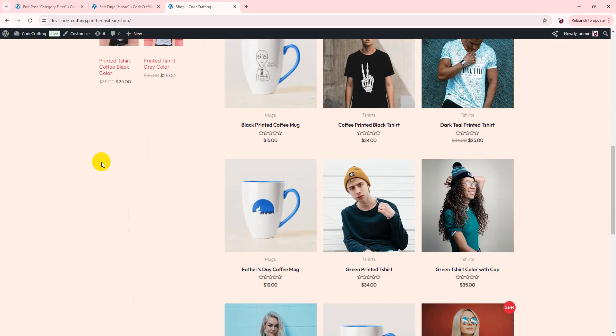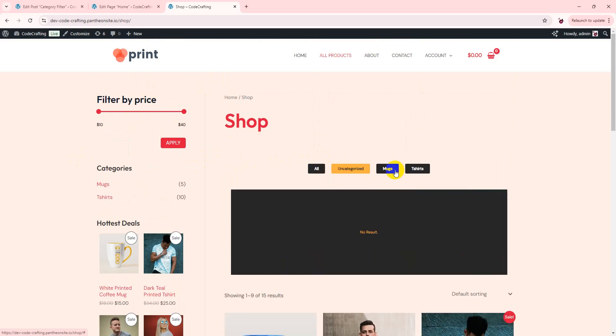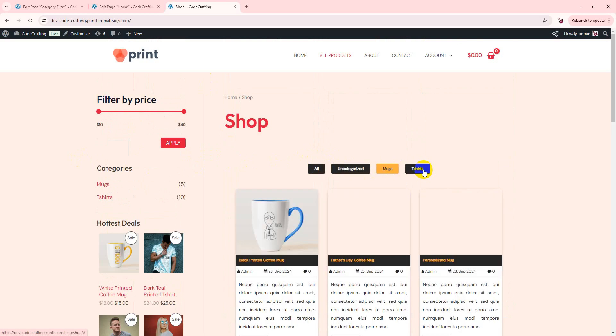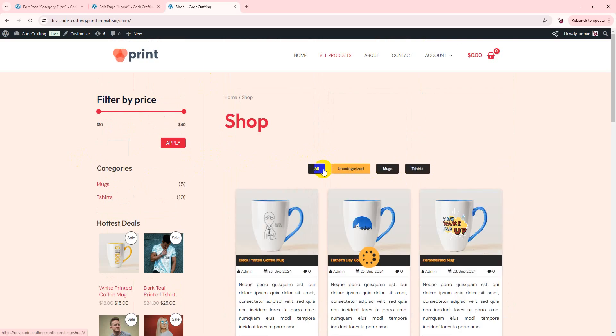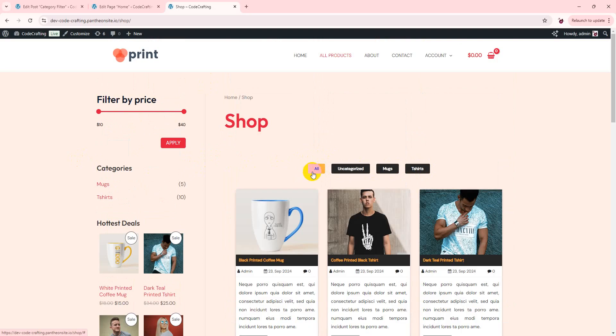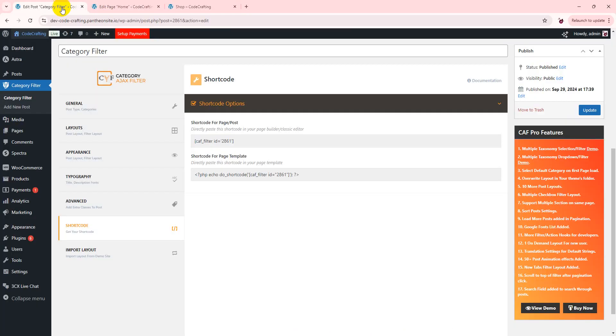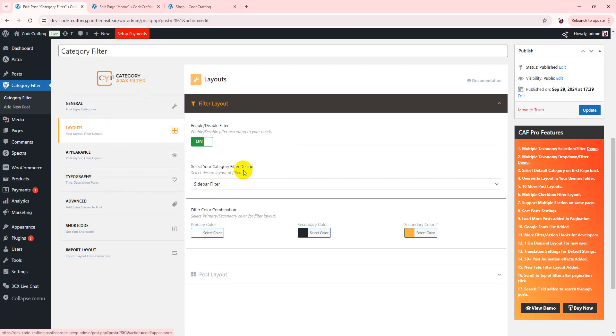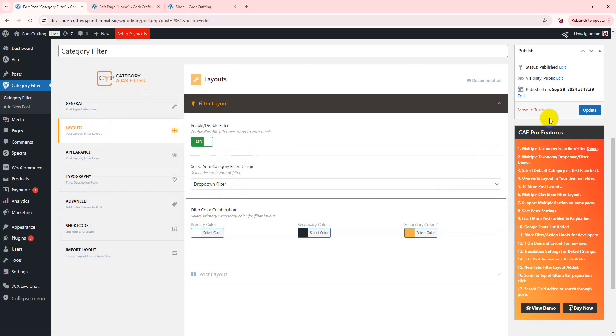So as you can see my category filter is loading here. If you want to add based on different layouts, you can choose dropdown, update, reload this page. You can set it so easily.